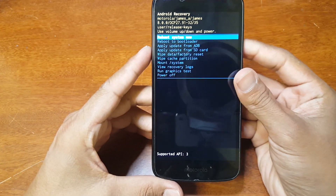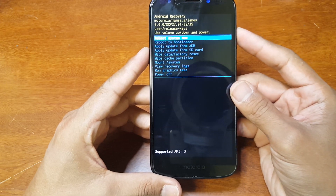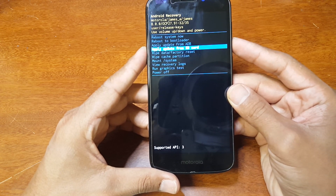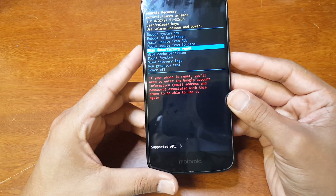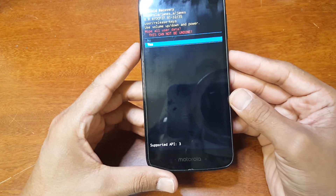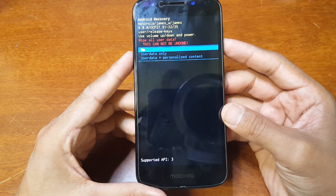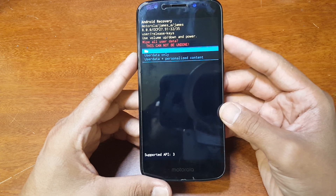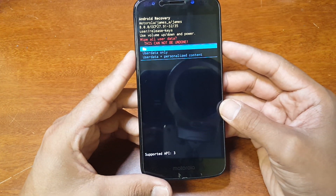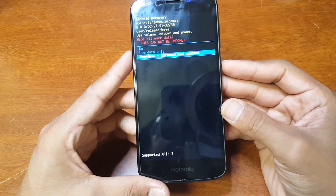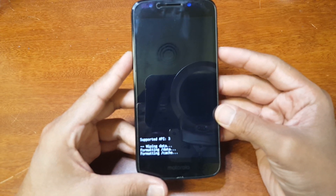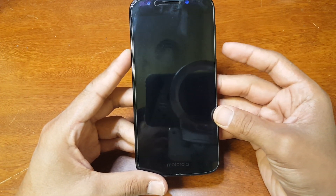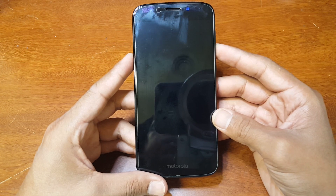From here you get all these options. Since we're doing a factory restore, we're going to navigate down to where it says 'wipe data factory reset' and press power to confirm. It should come up with three options: you can just delete the user data, or delete everything including personalized content — that's what we're going to do. That should reset the phone to factory specs, and you hit OK to confirm to reboot the phone.